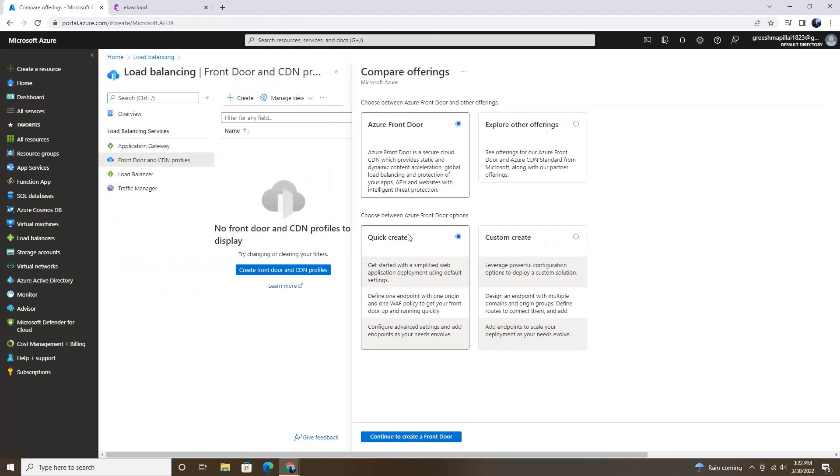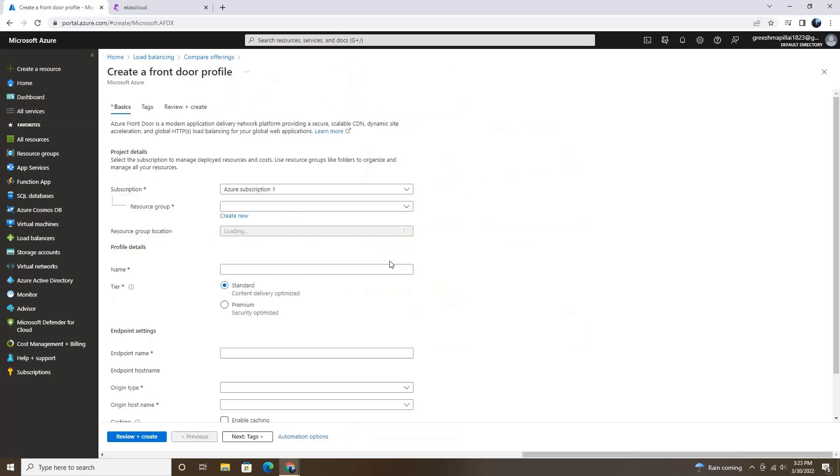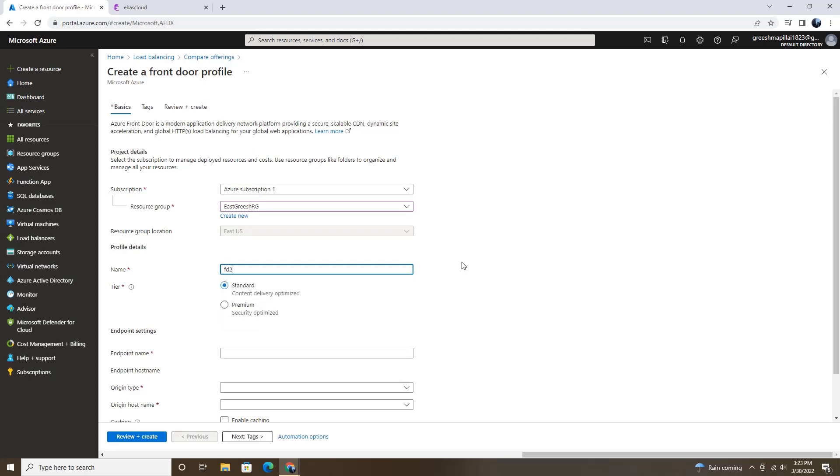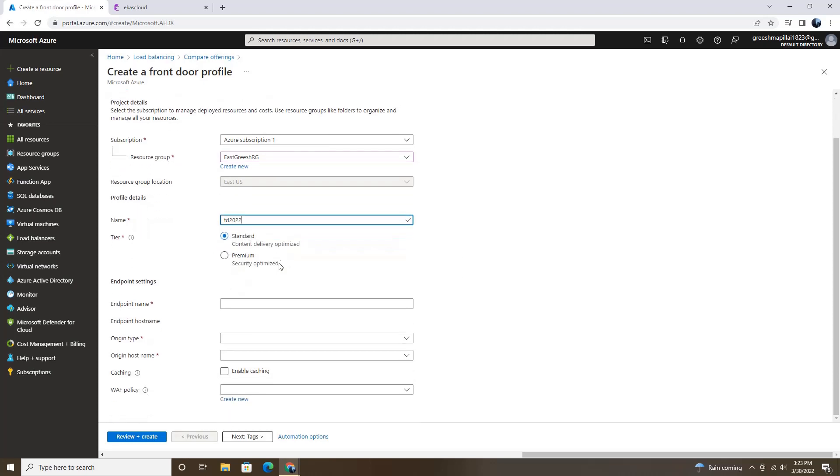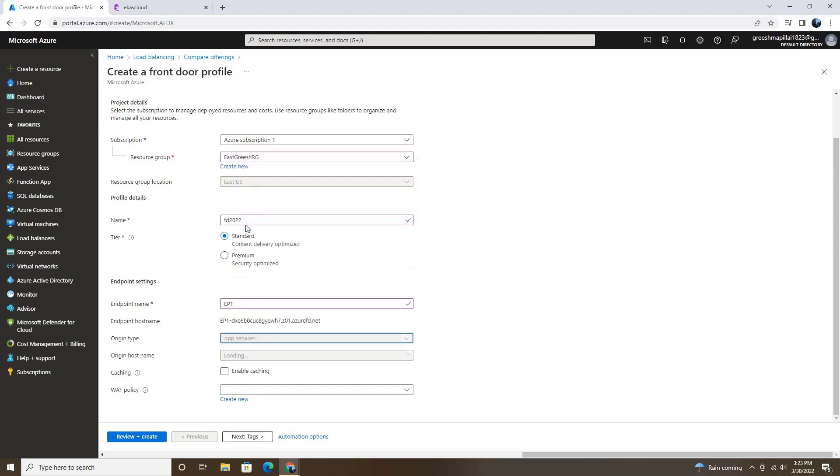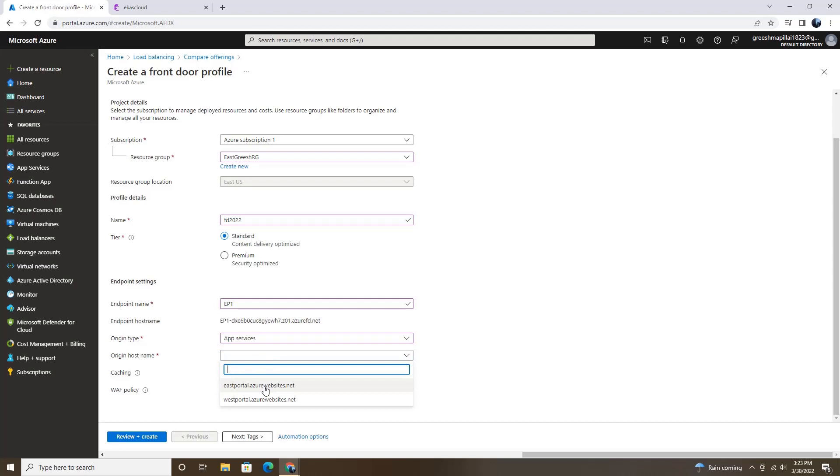So right now I'm going with the quick create, which is very easy to deploy and continue to create a Front Door. The resource group will be east and then I'm going to name it. And we are going with the standard version, ep1, origin type will be app services, host name will be east portal.